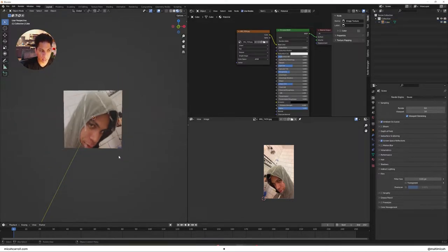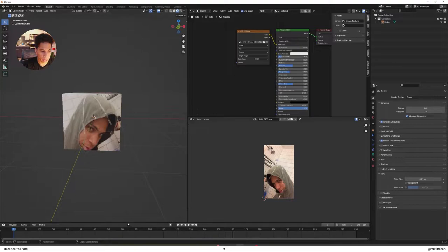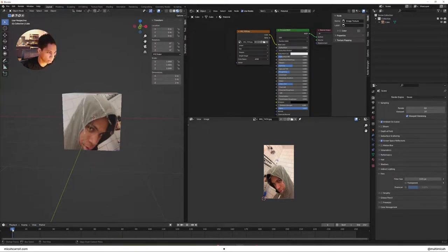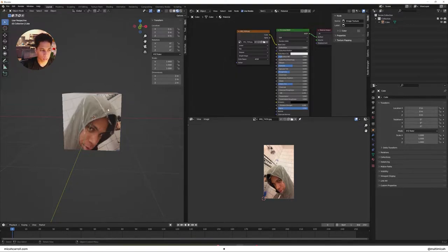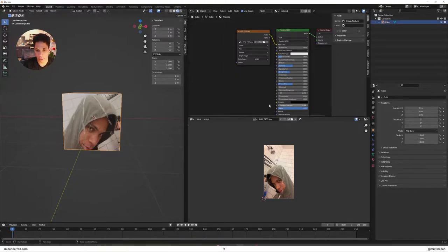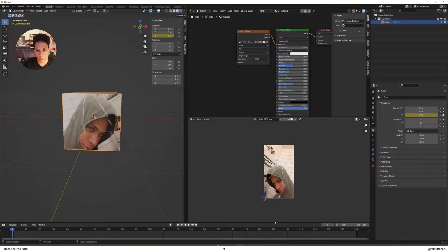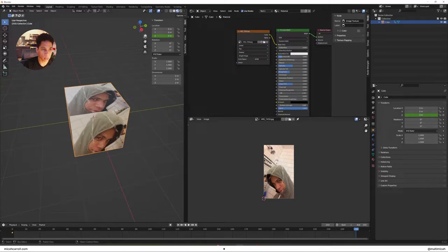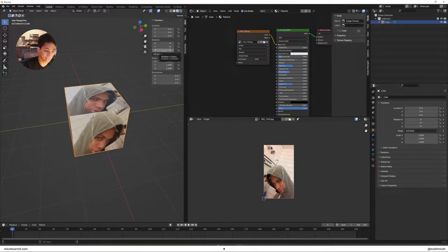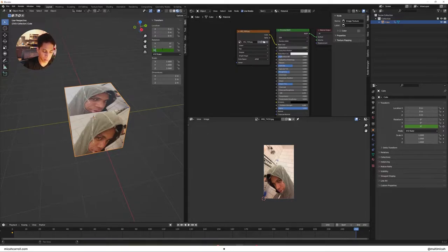Once you have that, we have all these faces set up and we pretty much have the UV map. Now what we're gonna do is make a quick simple animation. On your object details, rotate it from 0 to 360. Not location, my fault friends, rotation 0 to 360.